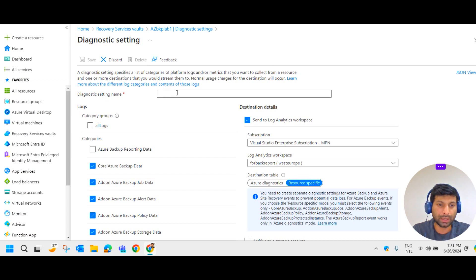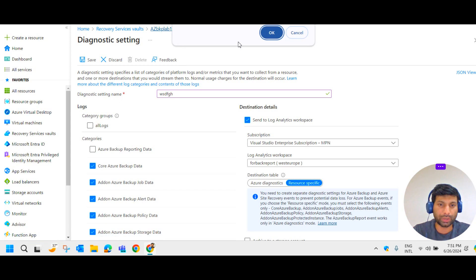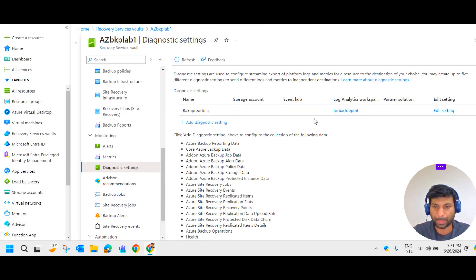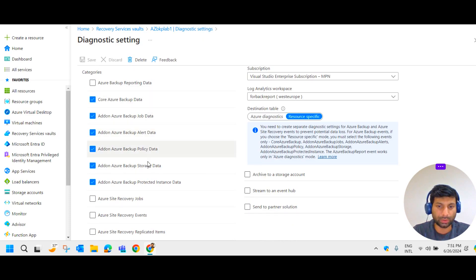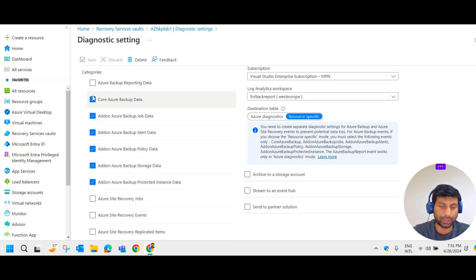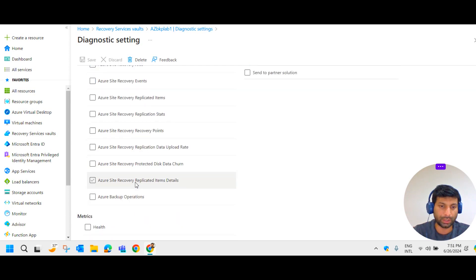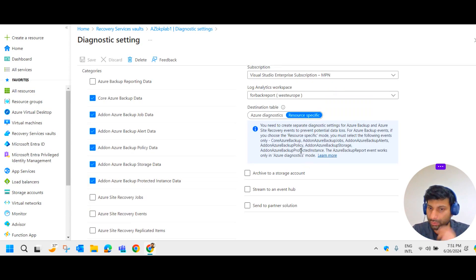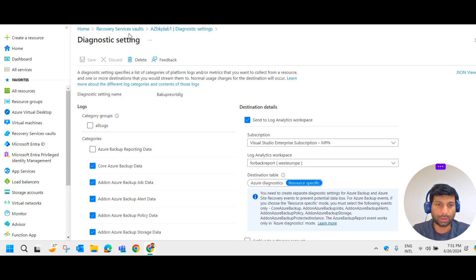And just give a name here and save it. So you could see I have already created one and saved it in the name of Backup report diagnostic. If you go to the edit setting, you could see what all things I have selected here. The first one is not required. All these are required. And Azure site recovery you will have to create separately because to prevent the potential of data loss. All right. So this is the second step. Now if you come back and backup report.